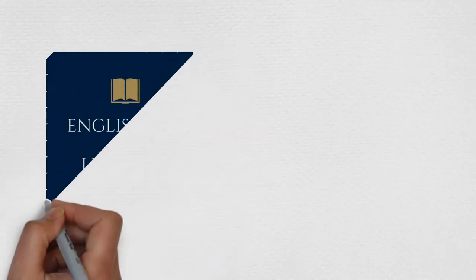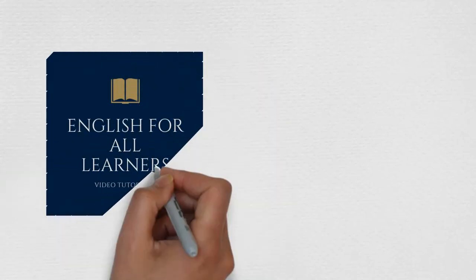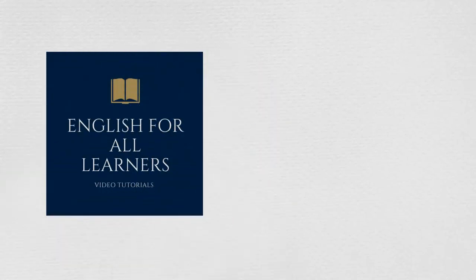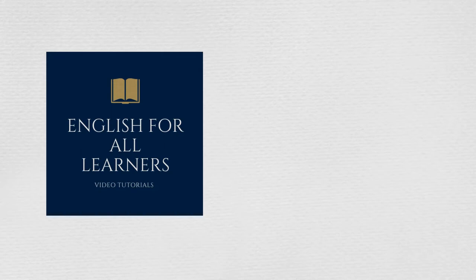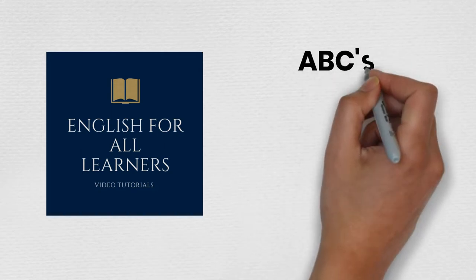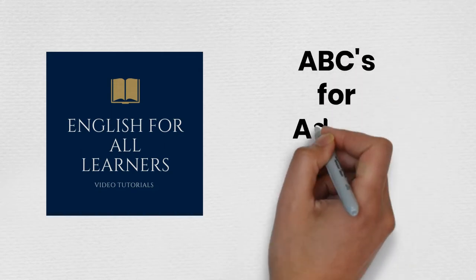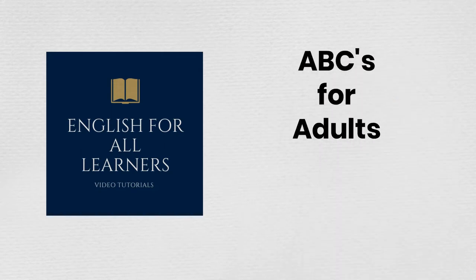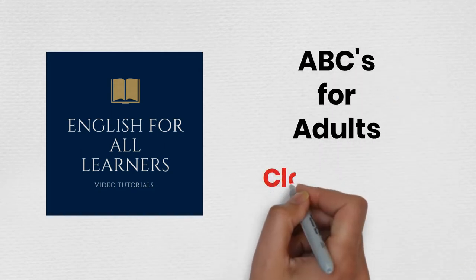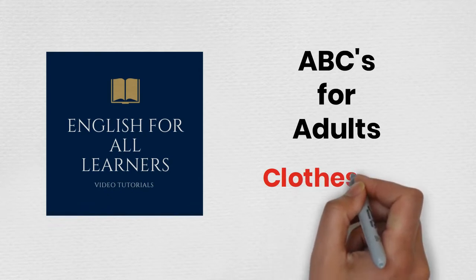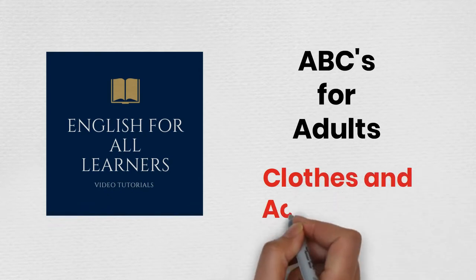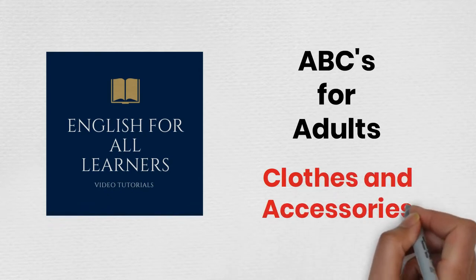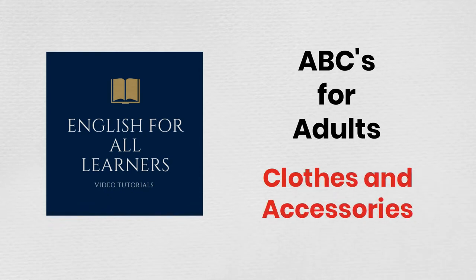English for all learners. ABCs for adults. Clothes and accessories vocabulary.